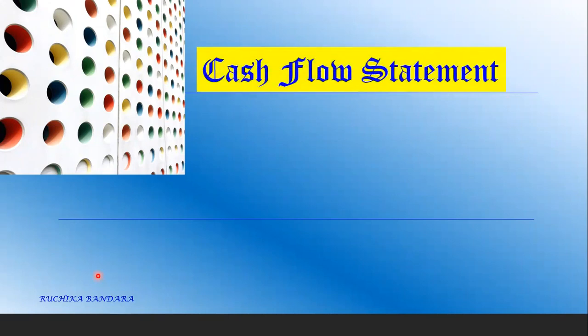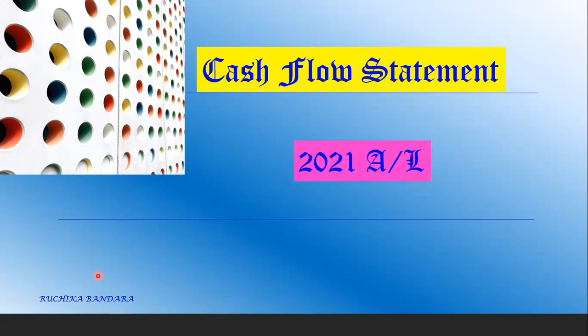This is a cash flow statement 2021 A-level paper 2 question, which is question number 5B. In this question, they require the cash flows from operating activities for the year ending 31st December 2021 under each of the following methods. They are not asking for the full format of the cash flow statement — only the operating activities using the direct method and indirect method.